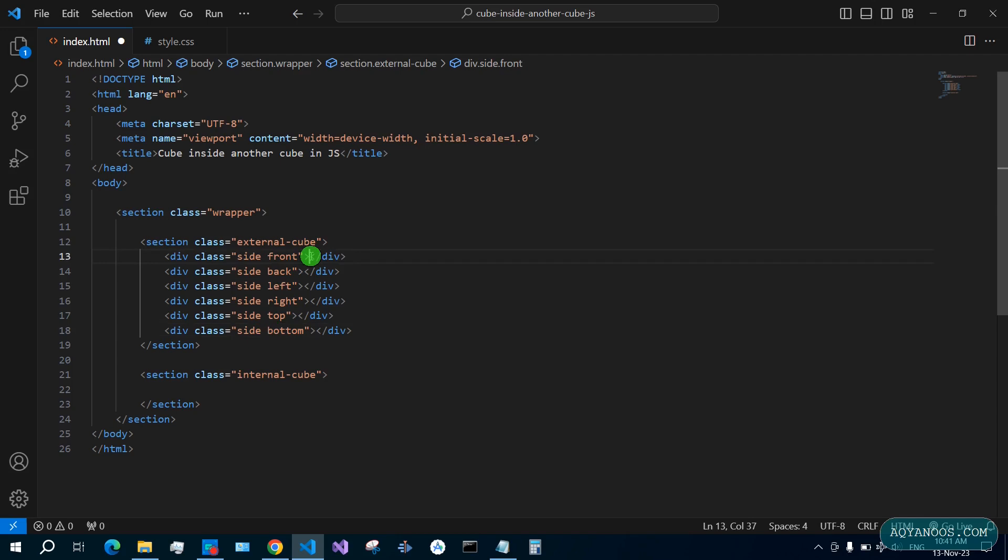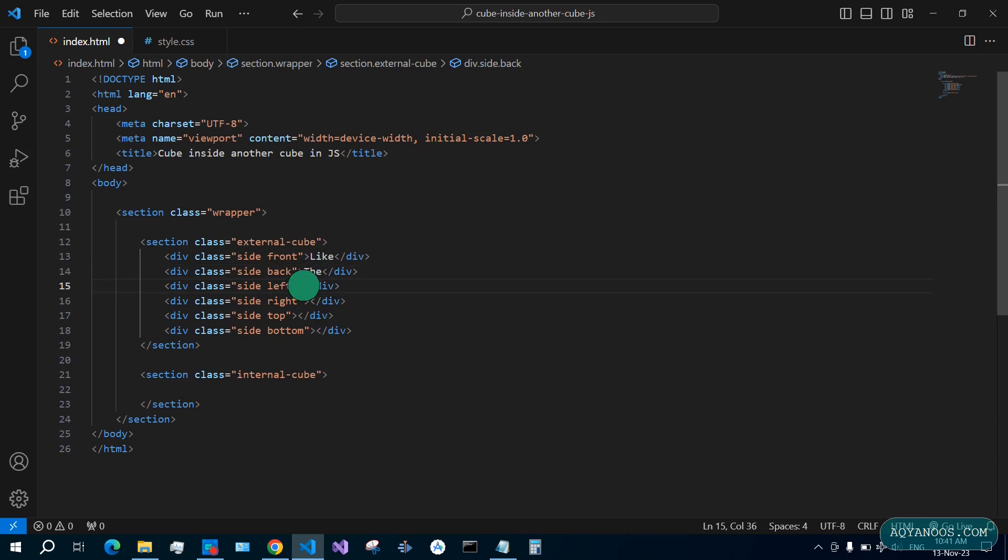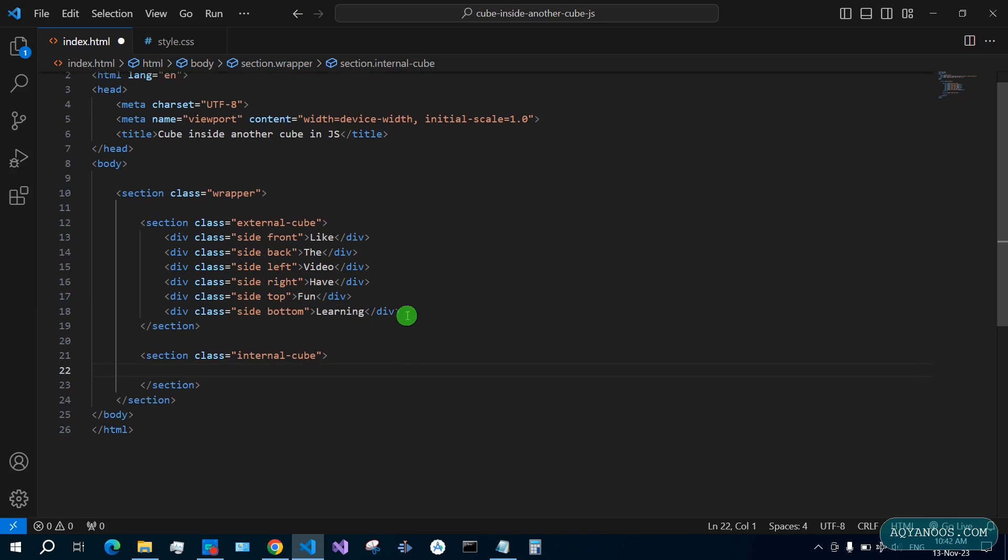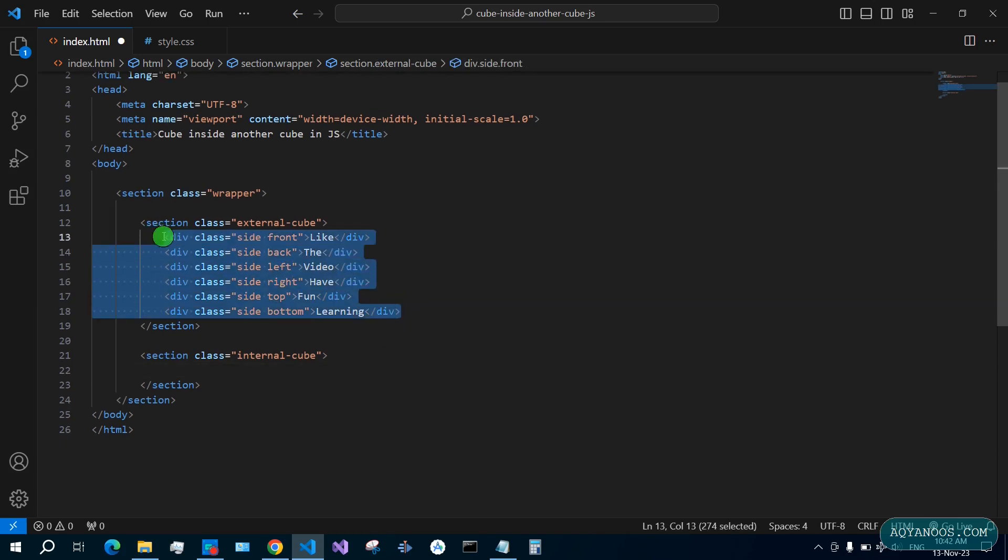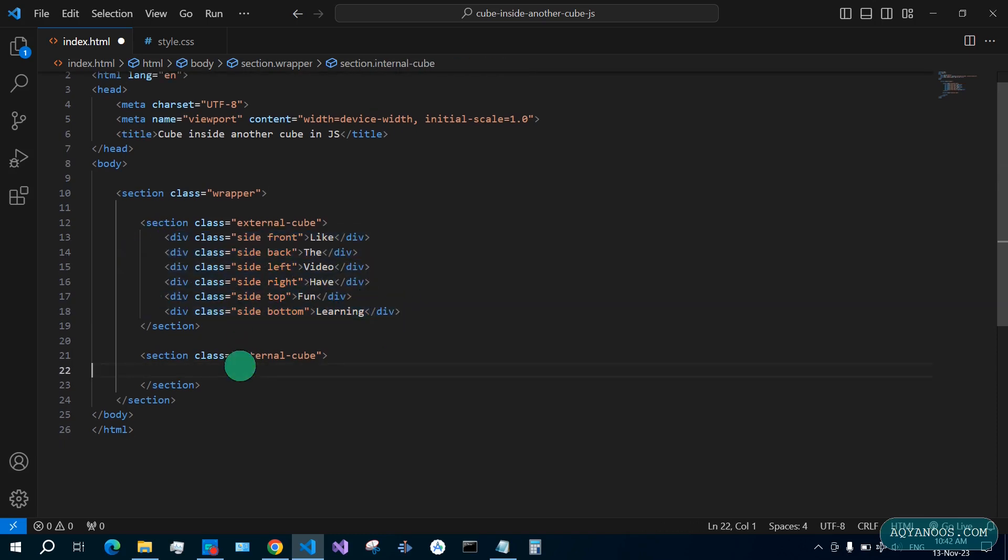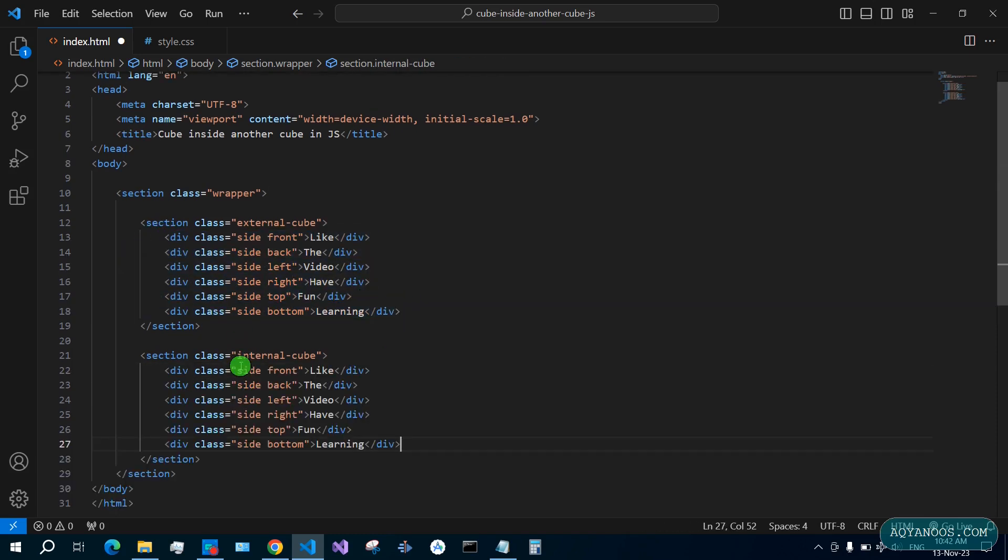Give it also some text, for example like 'the video', 'have fun', 'learning with me'. Let us copy the whole thing, paste it inside inner cube. No text for the inner cube.